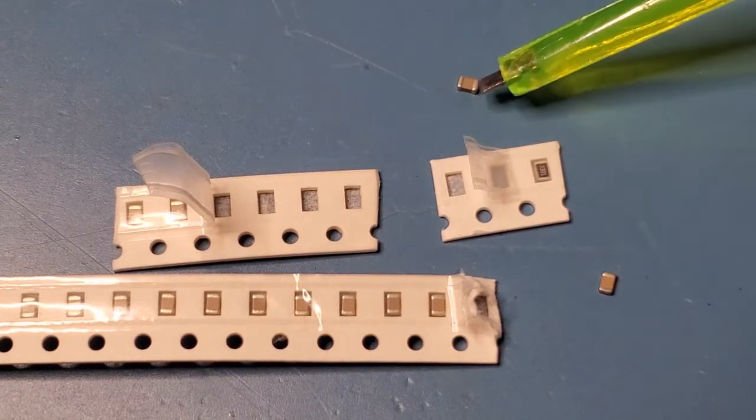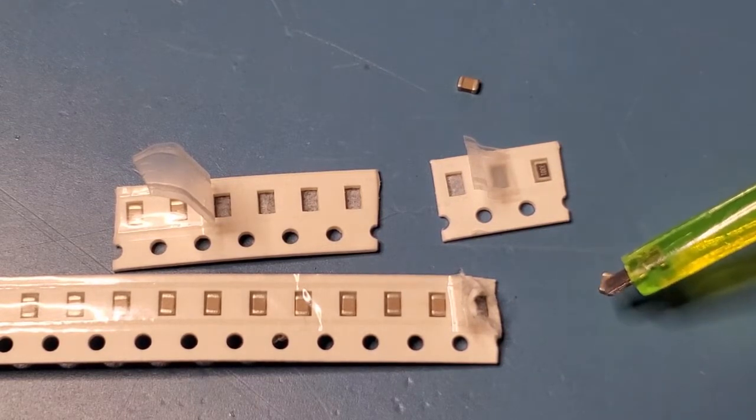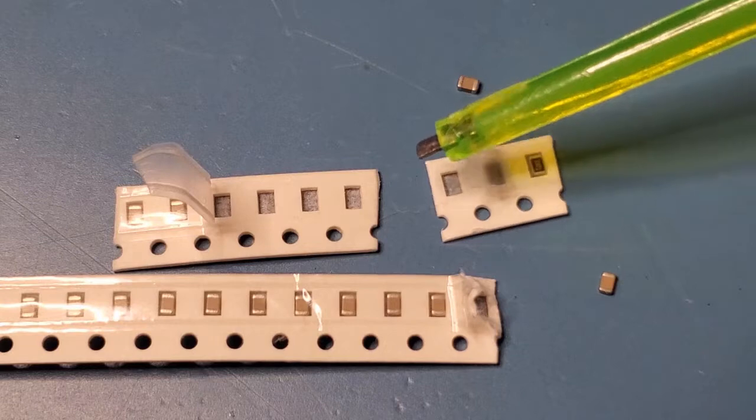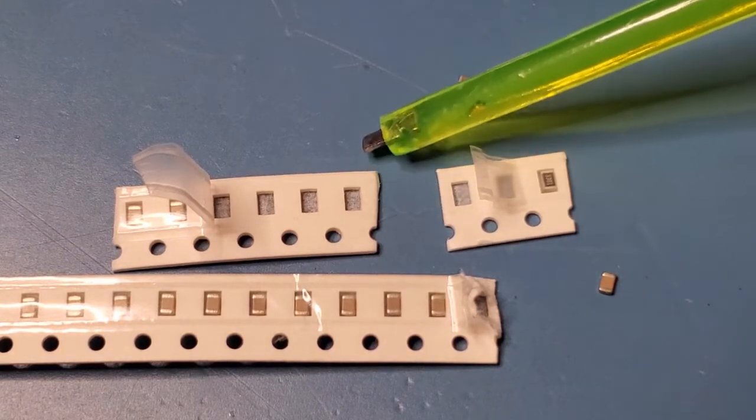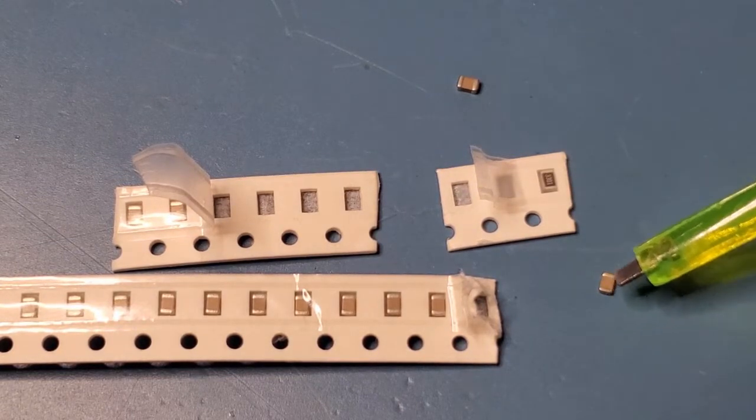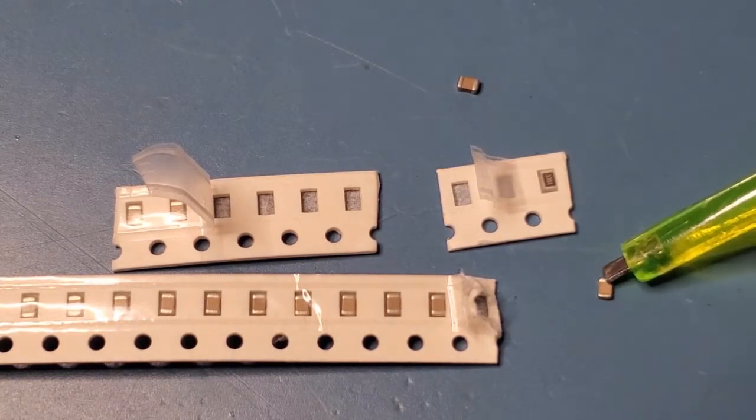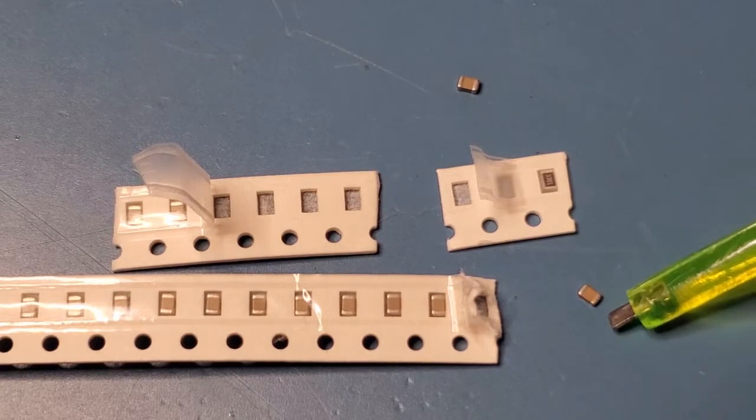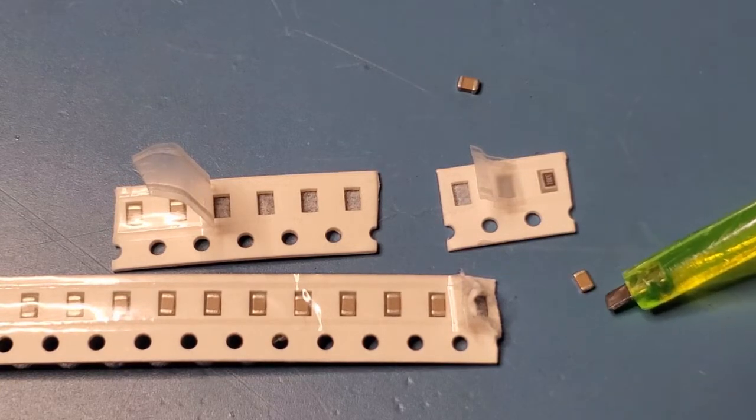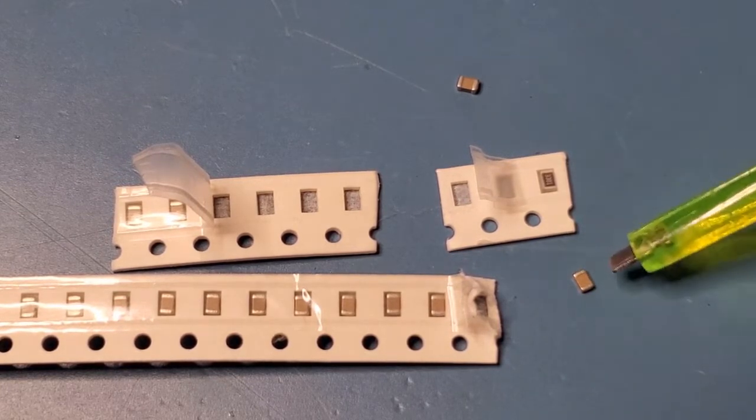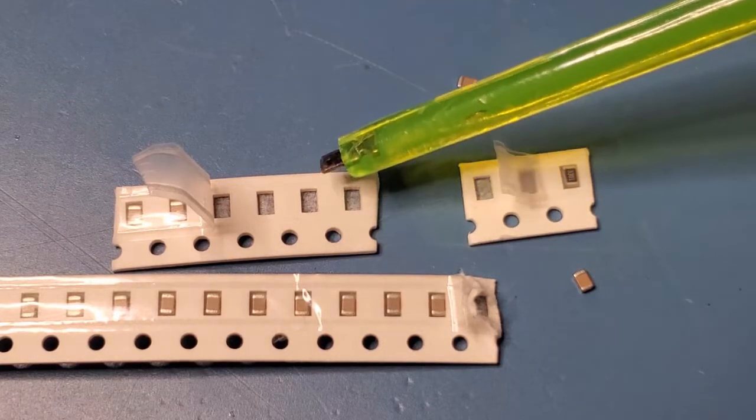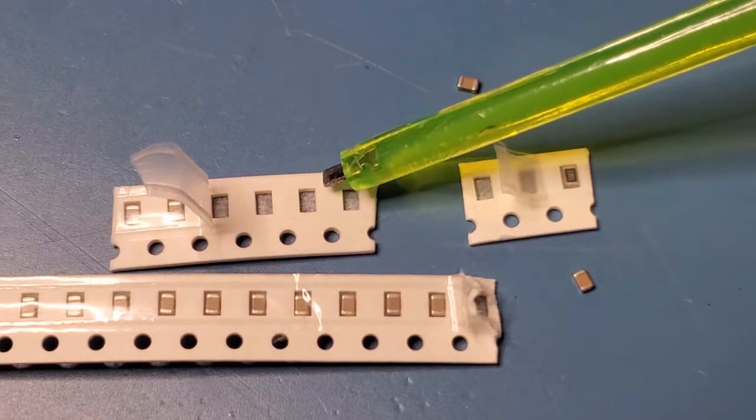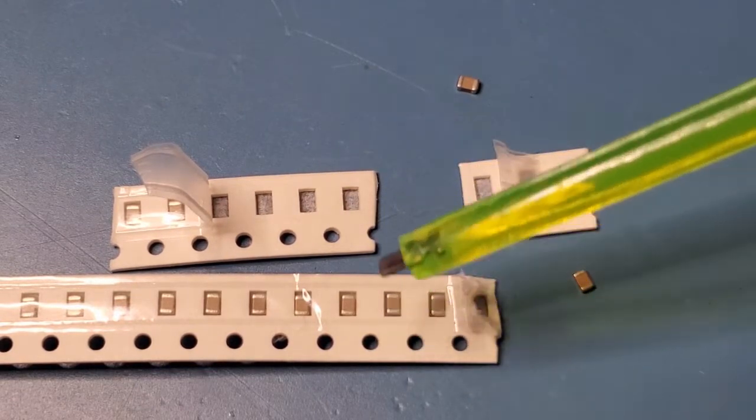But anyway, keep these guys separate until you, or rather keep them in their packaging until you need them. I actually have an LCR meter with a pair of tweezers, so I can actually tell these apart. But just once again, these are the 104s, these are the 103s.